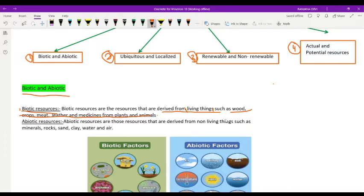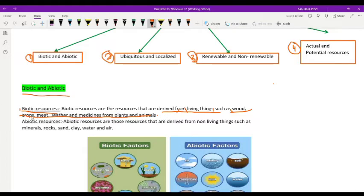Wood is obtained from the bark of a tree, crops are obtained from plants, meat and leather come from animals, and medicines are obtained from plants and animals. Since all these are derived from living things, they are biotic resources.